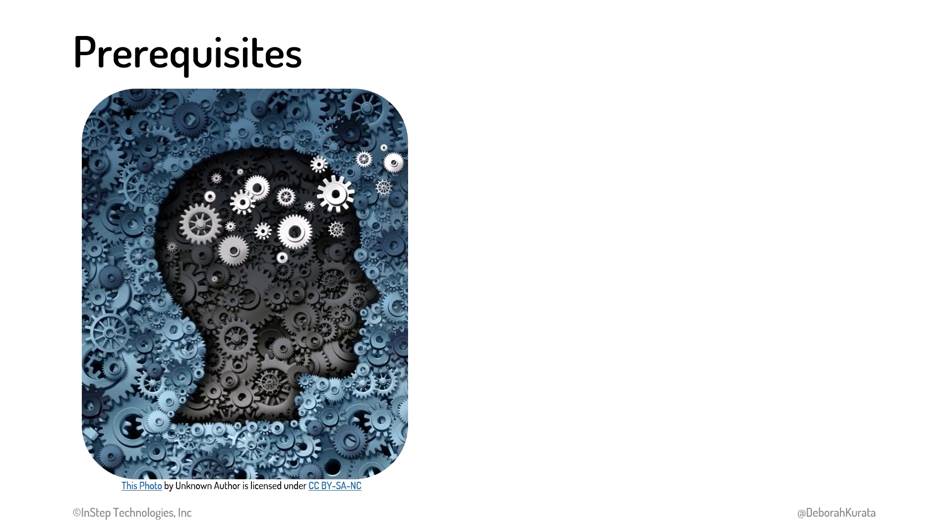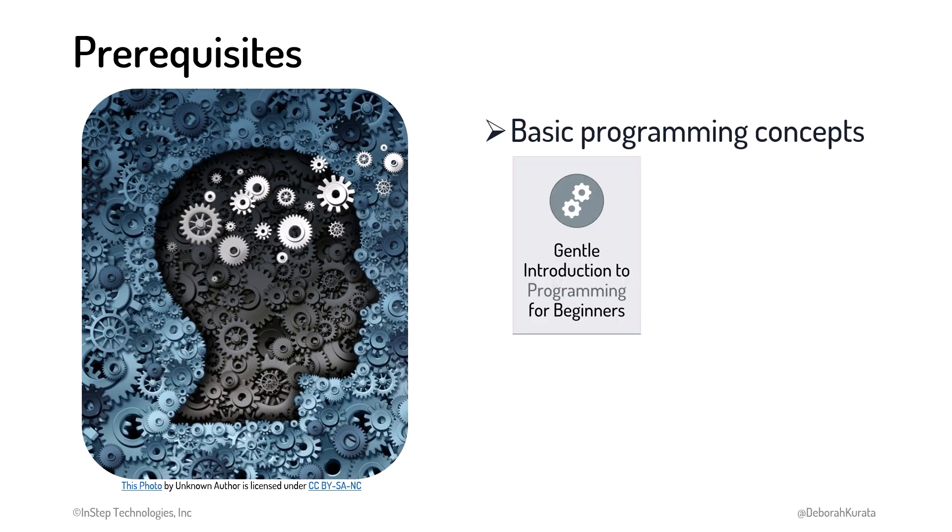There aren't any specific prerequisites for this course, but if you are new to programming, consider watching the first course in this series first, Gentle Introduction to Programming for Beginners. But this is not a requirement.